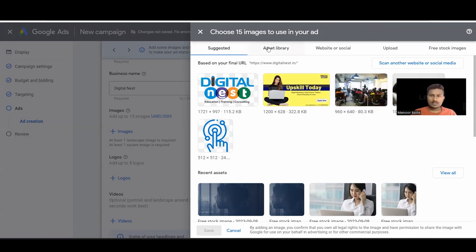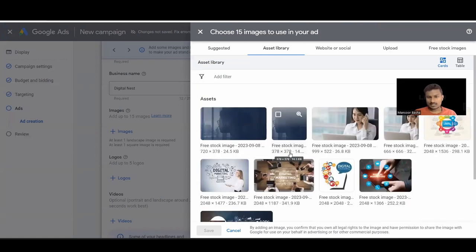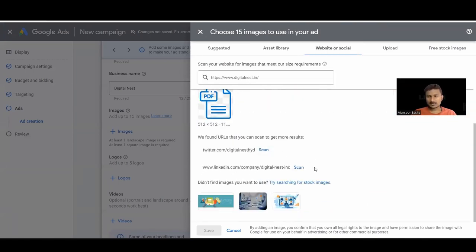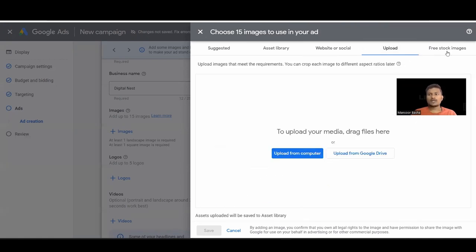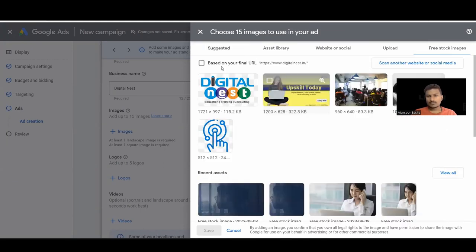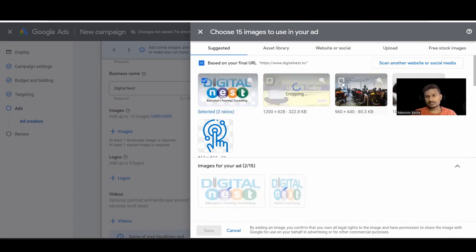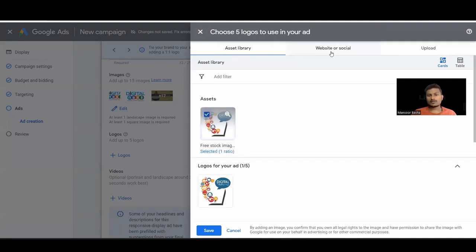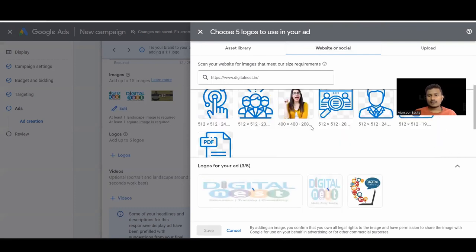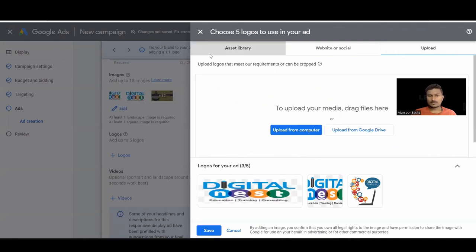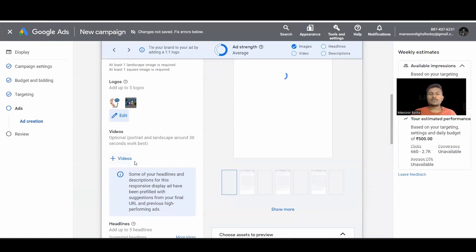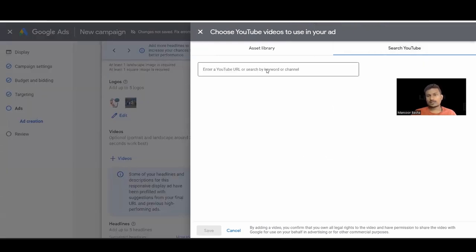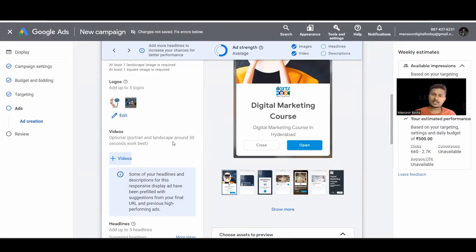You have different options: the Asset Library shows previously uploaded images; if you provide a website URL it automatically scans and pulls images; it also scans your social media links; you can upload directly; or get free stock images from suggestions. You also need to add up to five logos. For video, click on the video option and search from YouTube or paste a URL directly.